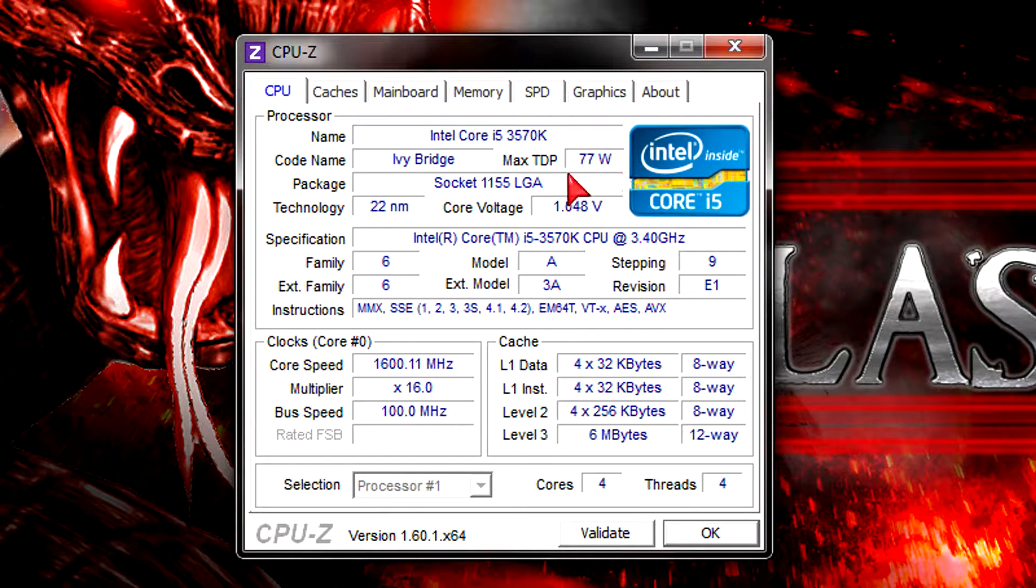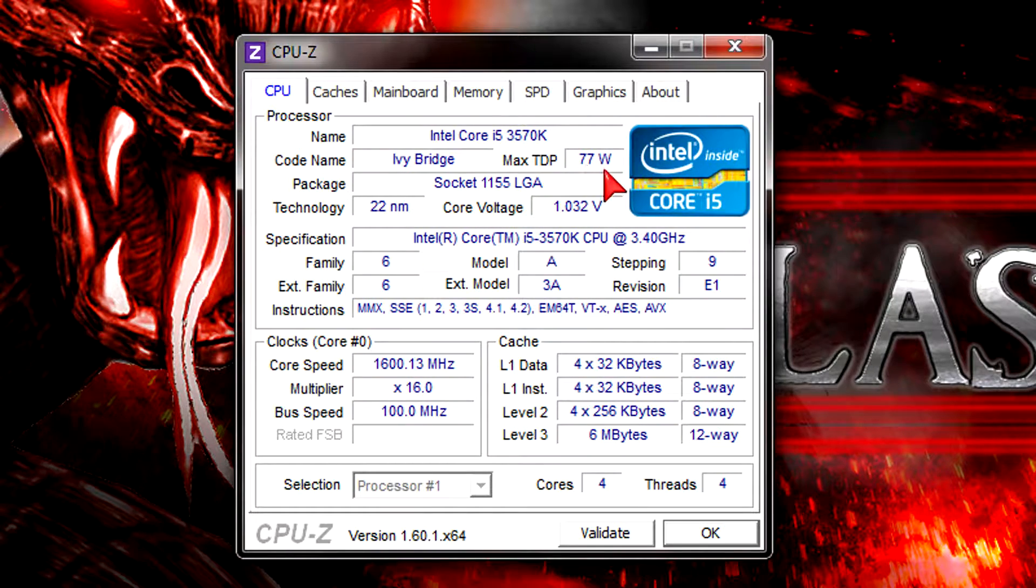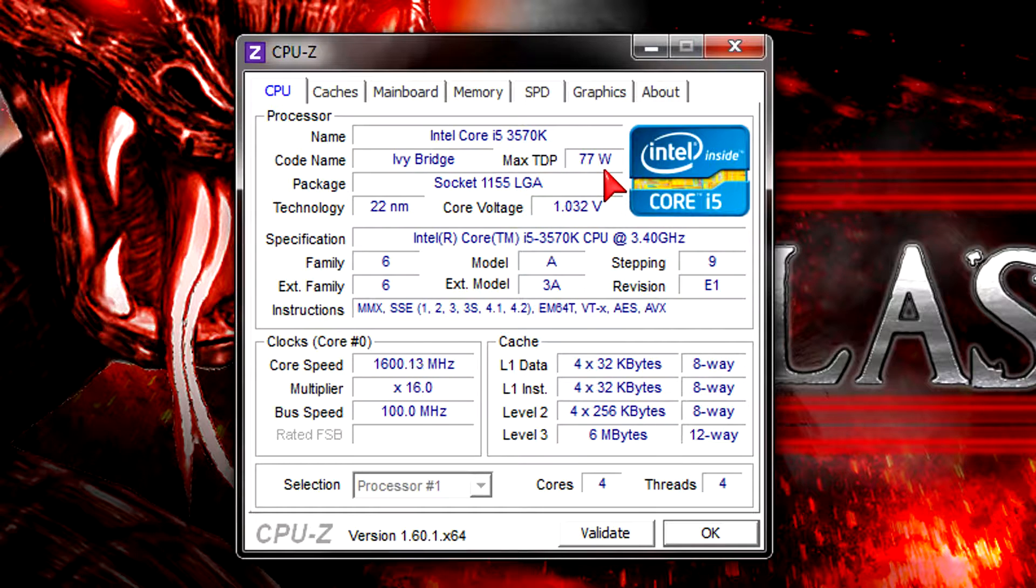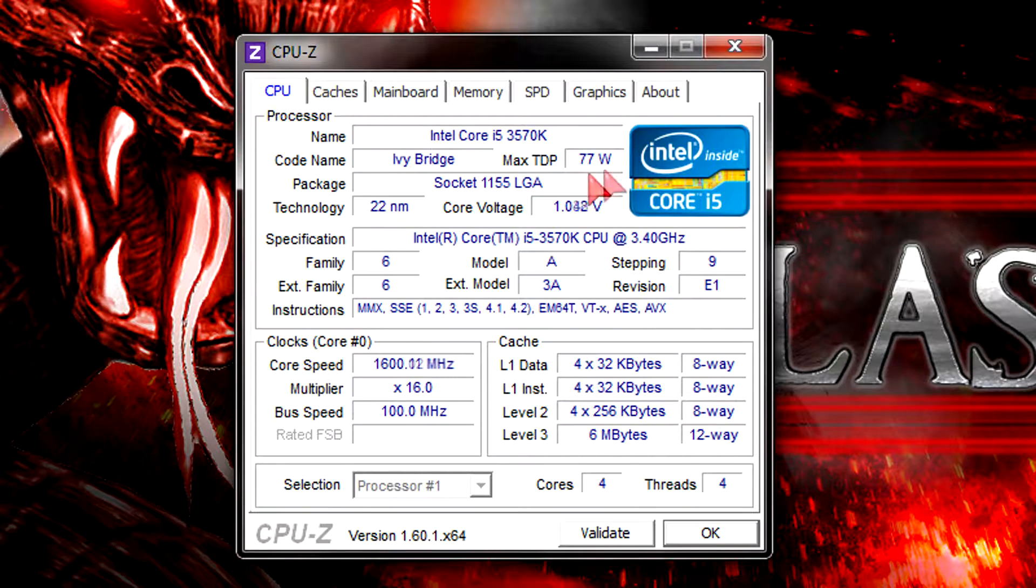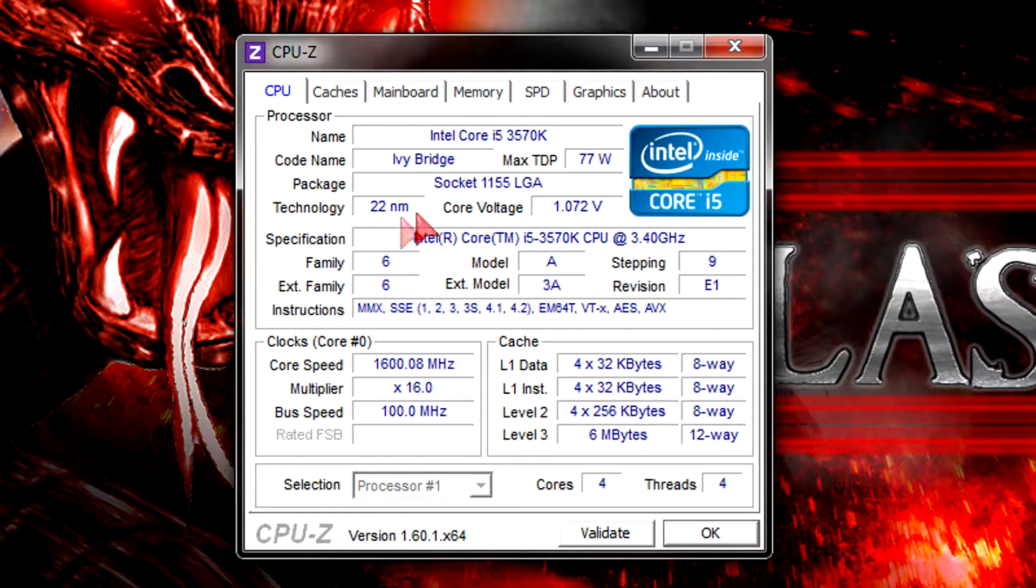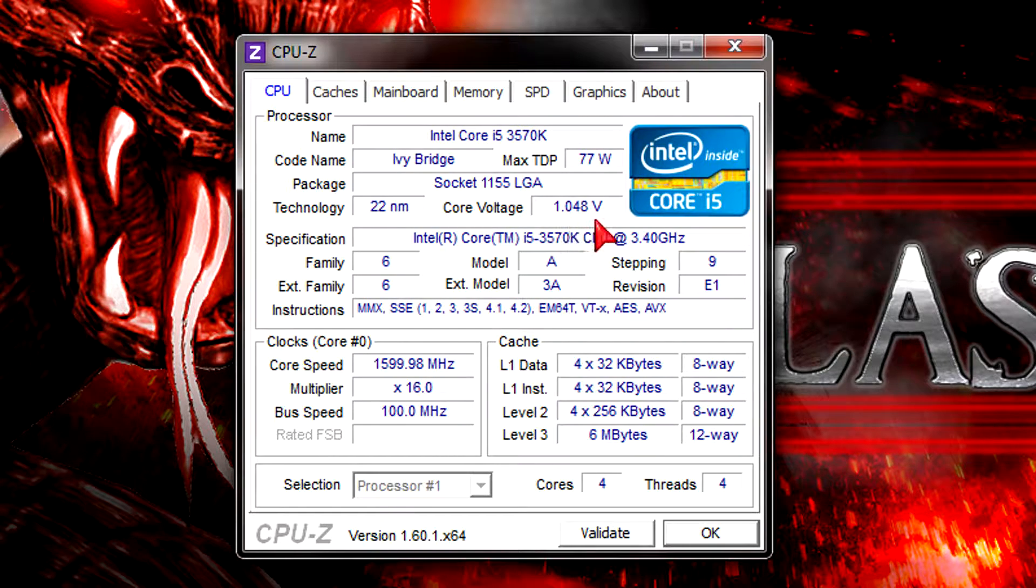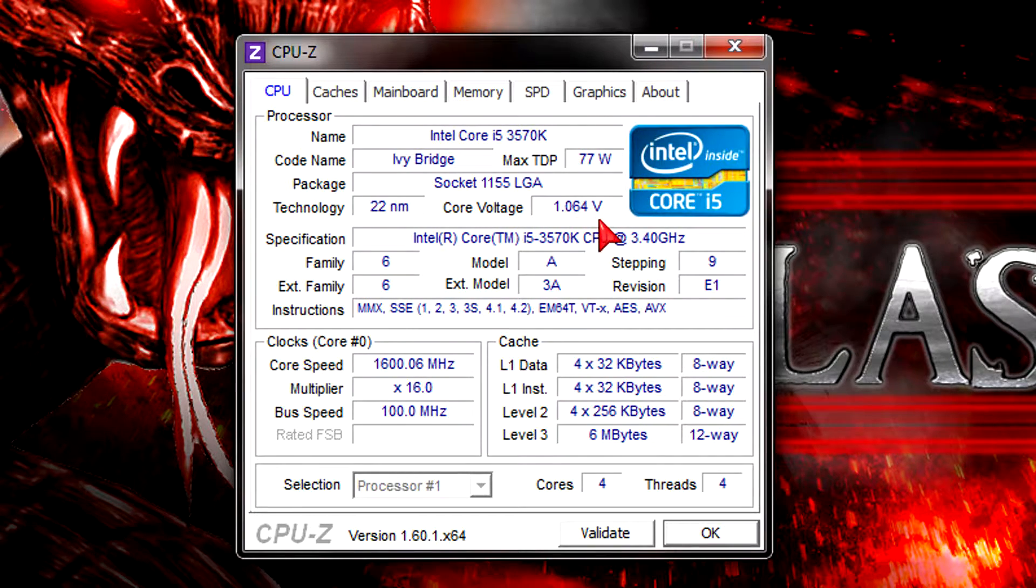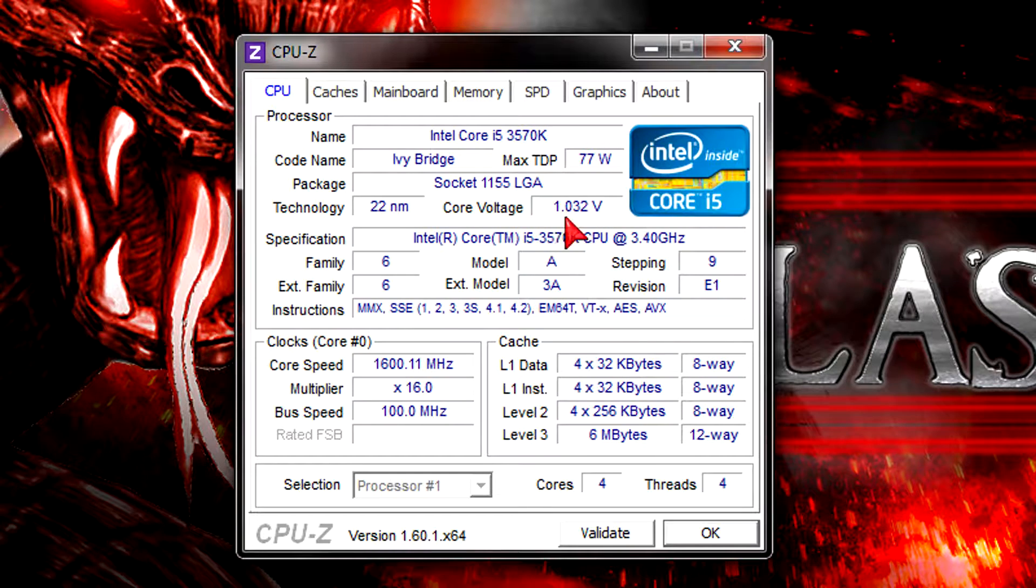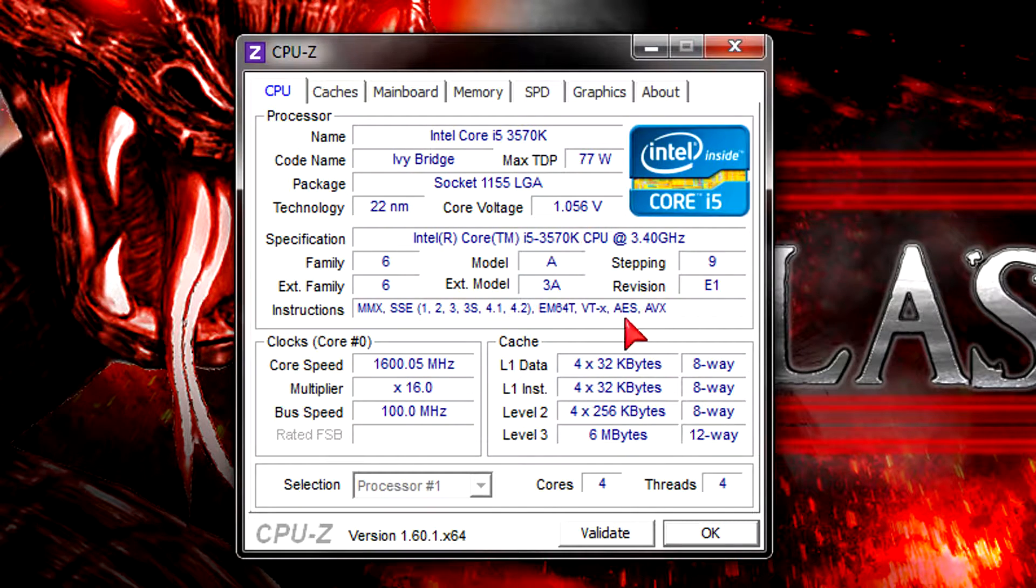The TDP of 77W got lower compared to the previous generation Sandy Bridge CPUs with the highest TDP of 95W. The new 22nm technology is used and the voltage got a little bit higher compared to Sandy Bridge. This will probably also affect temperatures and that's because of Intel's new Tri-Gate technology.